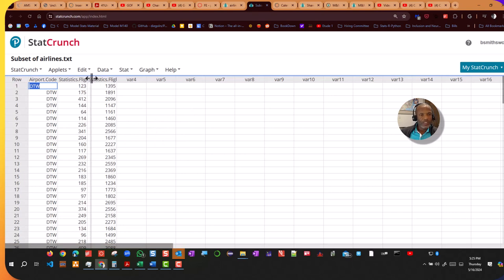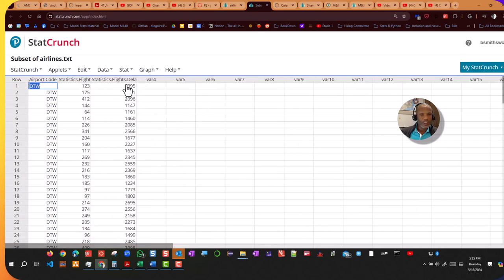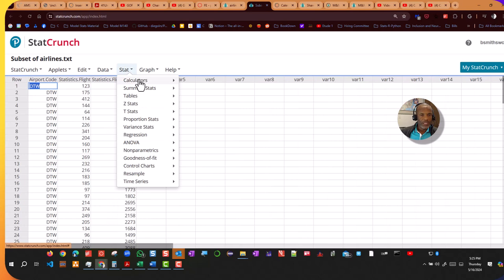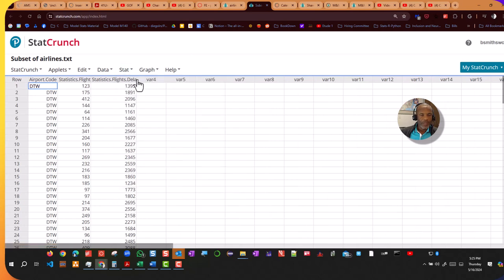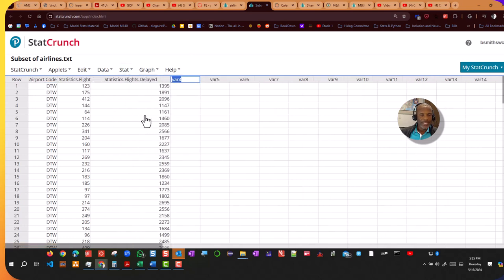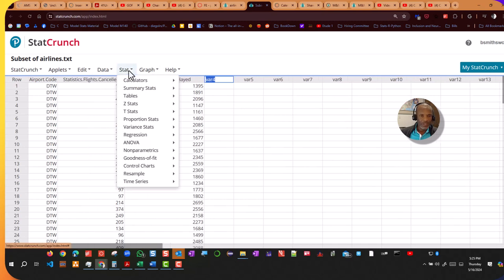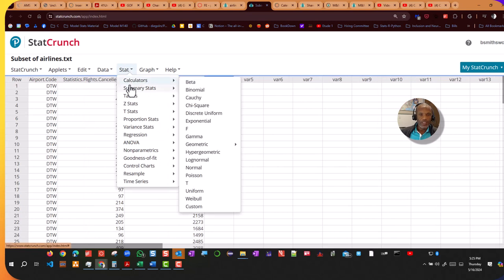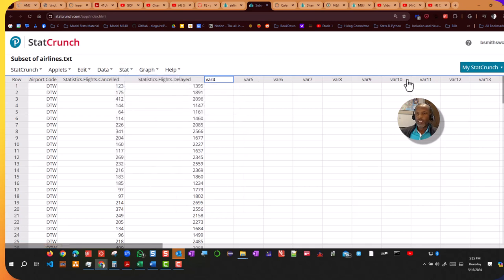So now I can run statistics on these columns. I can easily go in and get the number of flights delayed in total, or the number of flights that were canceled in total by going in to the calculator and doing some summary statistics with those columns.